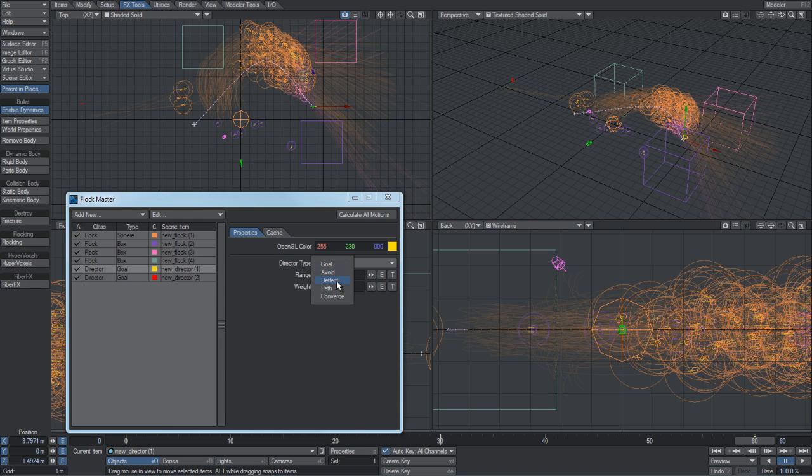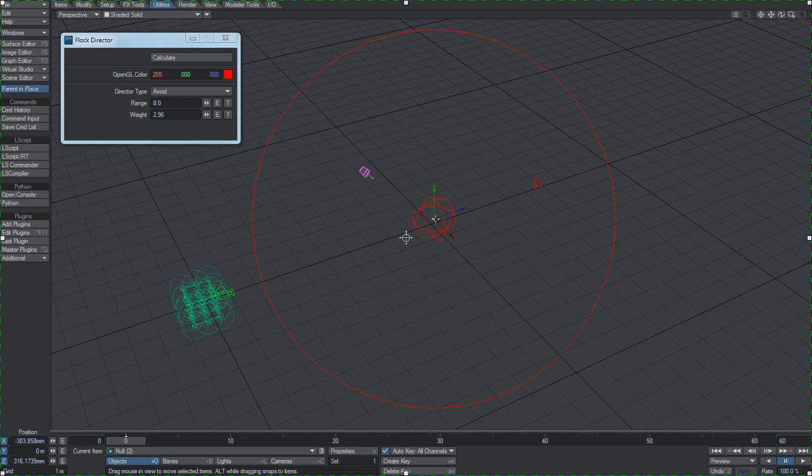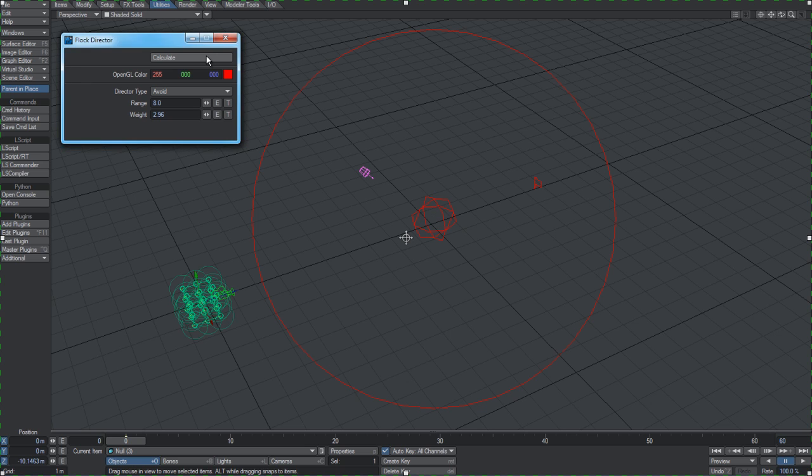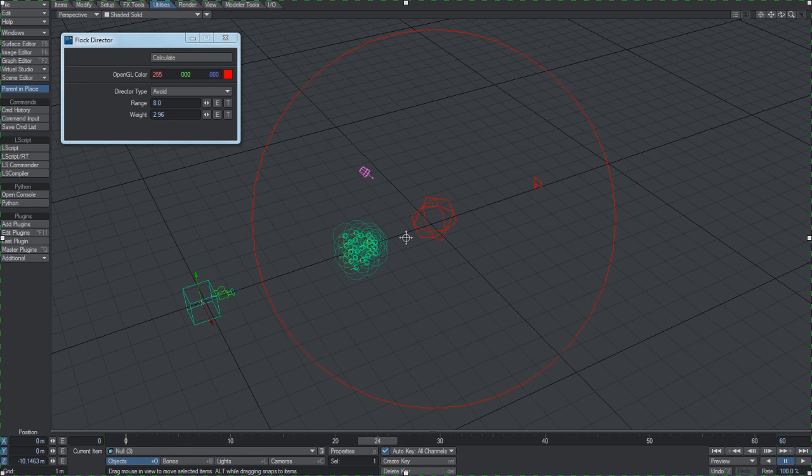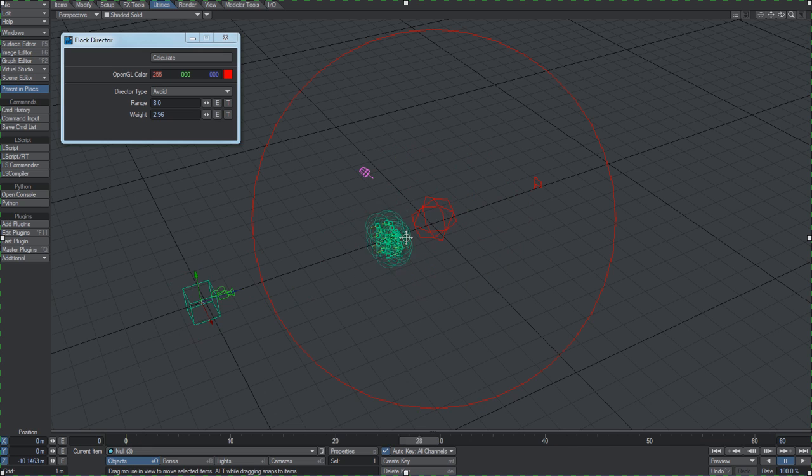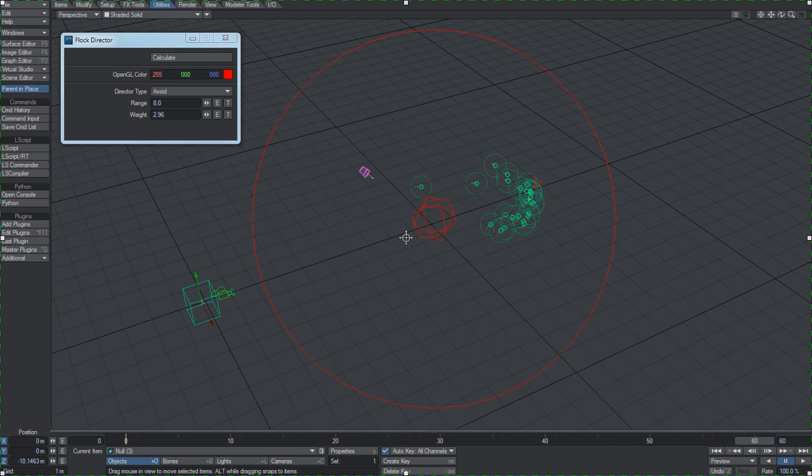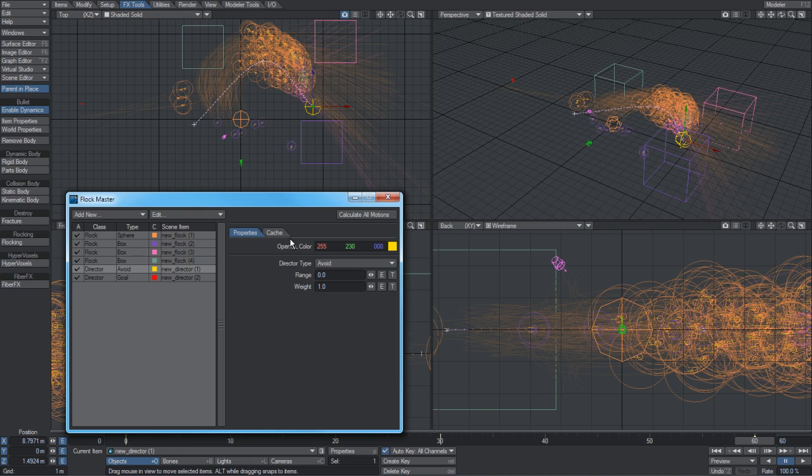An avoid director is the opposite of a goal. As an agent gets closer to an avoid director, it will actually be pushed away from it, so you can use these for helping direct the agents so that they don't crash into meshes in the scene. Again, range and weight here are applied the same way as the goal director is.